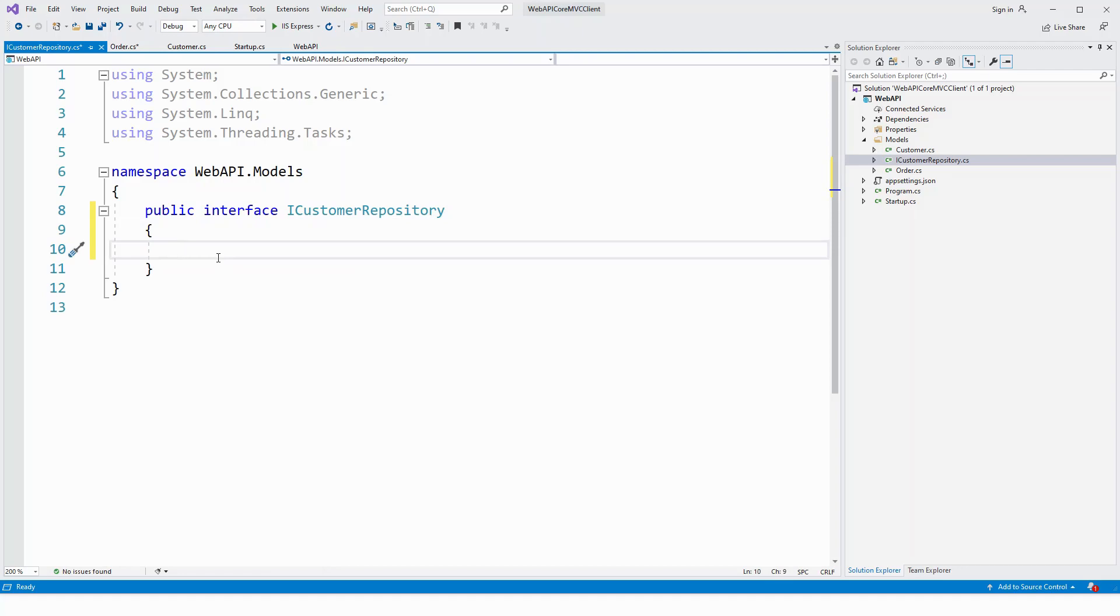All right, so it will have a few members. The first member will be having to return all the customers. It will return an IEnumerable of customer object.